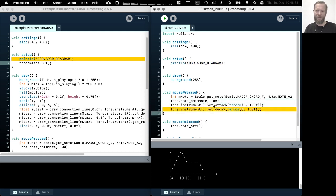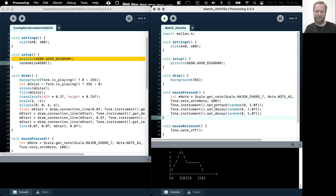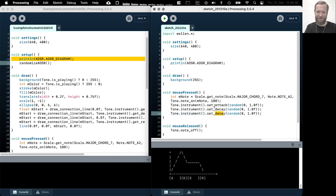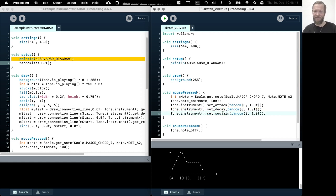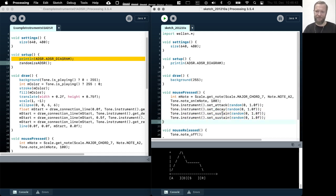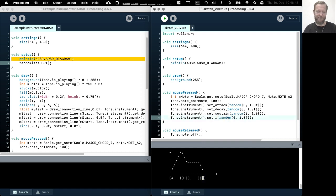Then we can set the level, not the duration, but the level of the sustain stage with this method. And we can also set the release stage, the duration of the release stage.